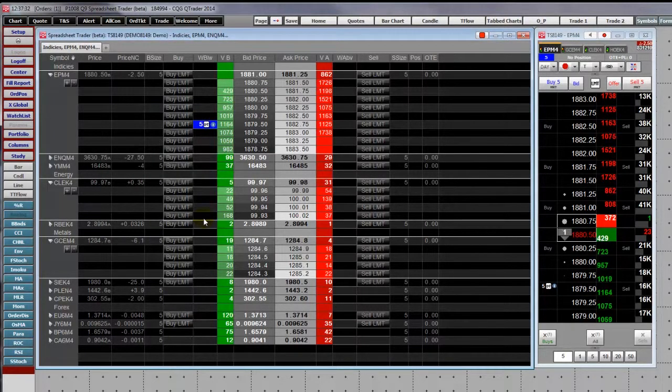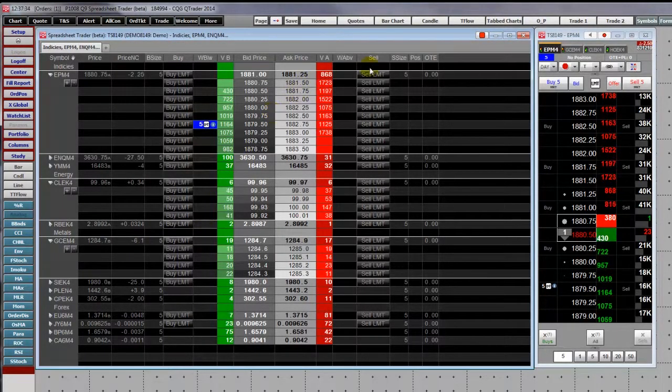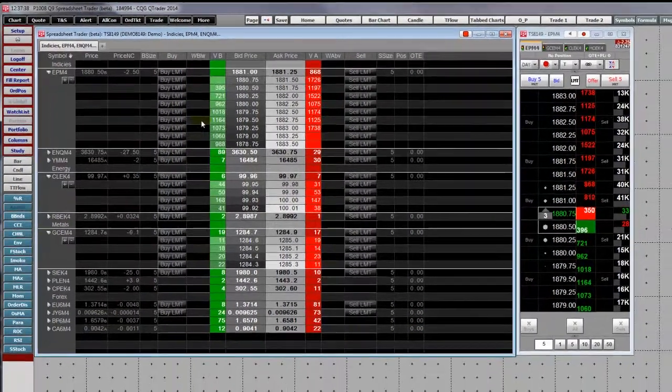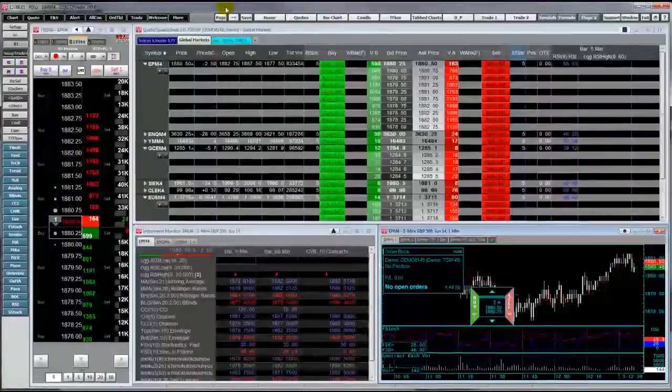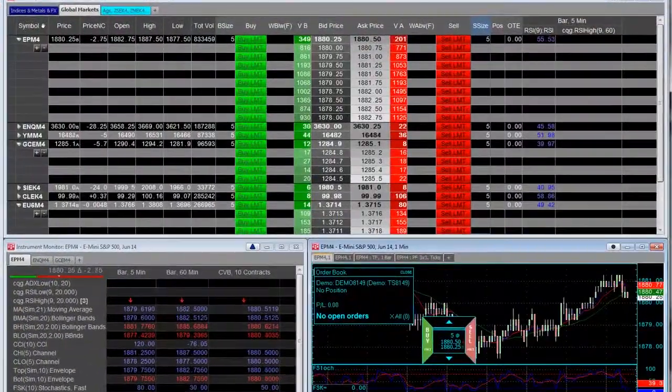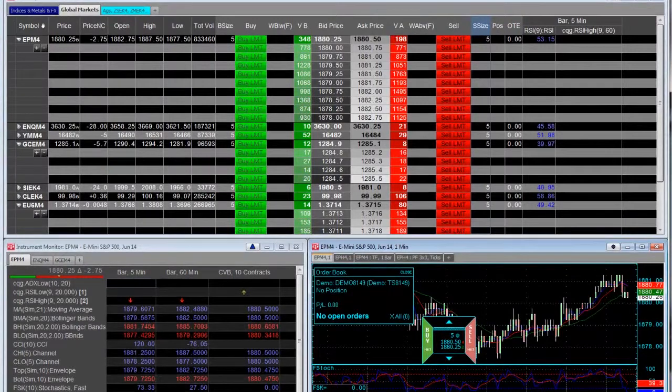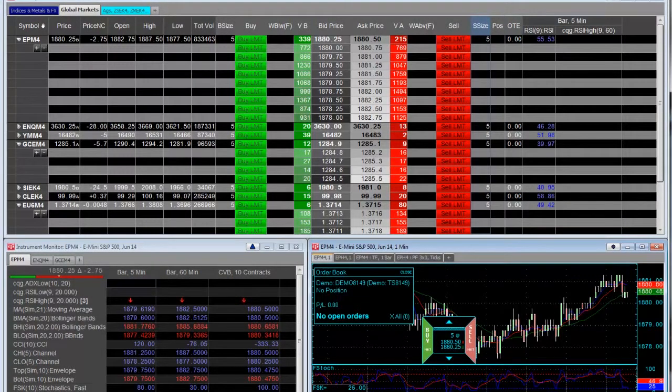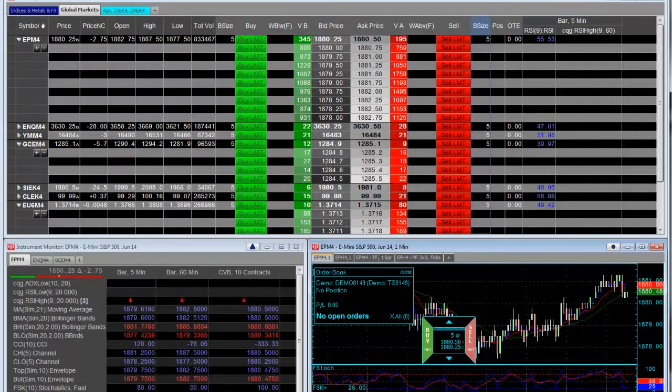Next is the portfolio monitor. When you first launch a portfolio monitor, it is blank because it is very flexible and different customers will want different features. Here is one that I have built as an example.